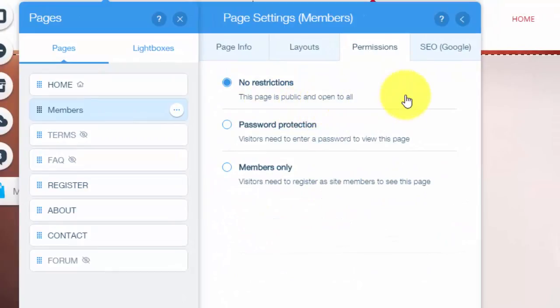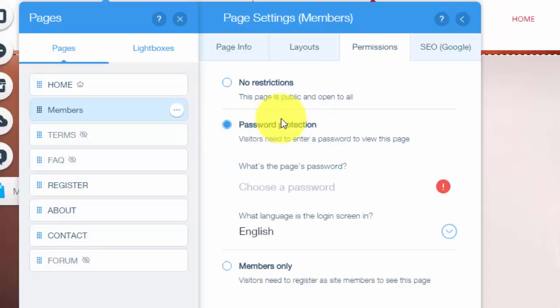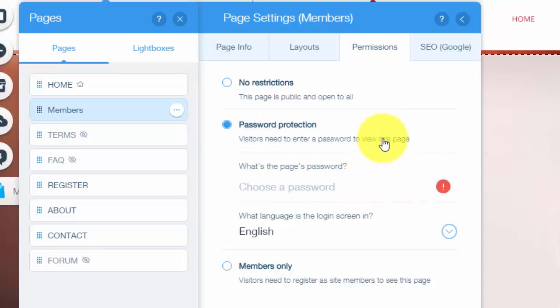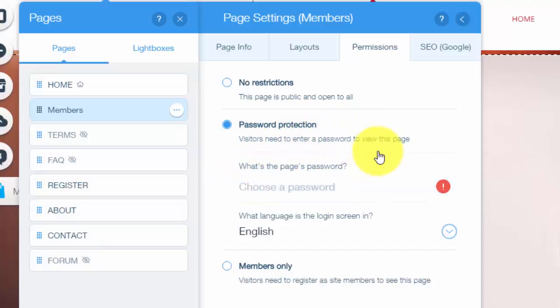Once you get into permissions, you'll see a few options. You'll see no restrictions, so this means anybody on your website who comes to the website can check it out. You'll see password protection, so on this one visitors would have to use a password to view this page and you would choose the password typing it in right here. Now in order for this to work, you would have to make sure that every time you got someone that signed up, however you're doing that for your website, for your business, that you provided them a password to that page.